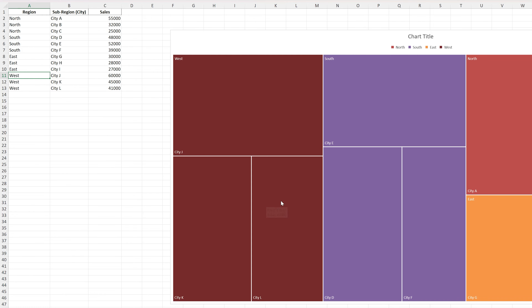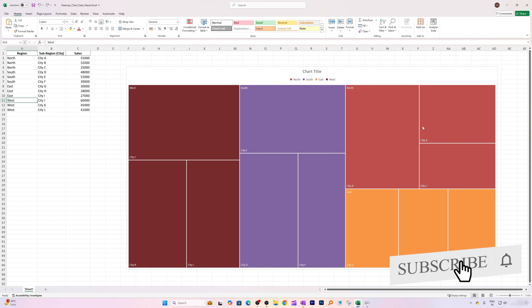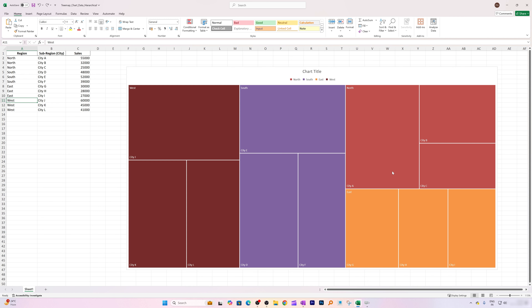The value also represents the size of the rectangle. So in the same way, if we look at the North region, it has a larger area because its value is 55, while the smaller ones are represented by smaller rectangles.